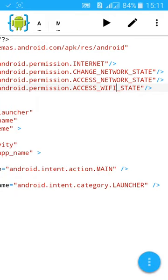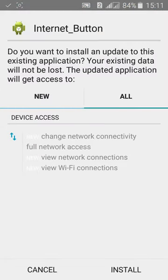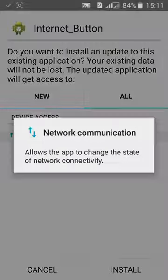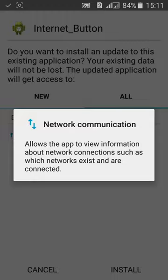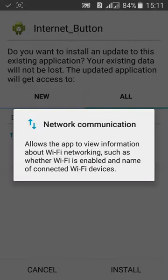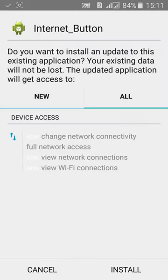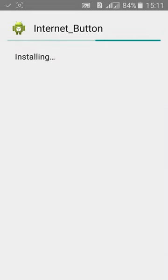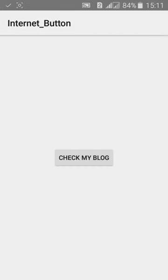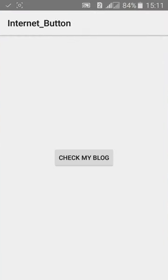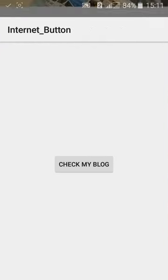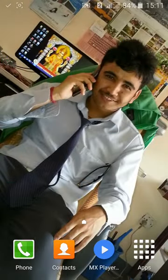Access the mobile internet, access and view network connection, and view wifi connection. Again, install it, open. Thanks for watching.